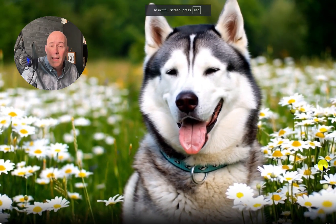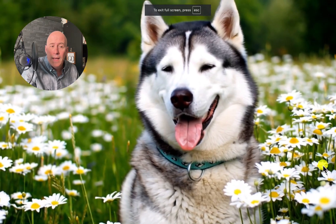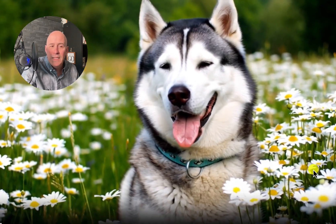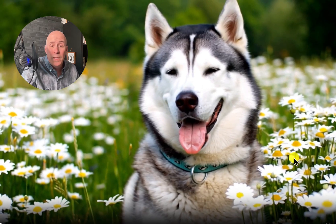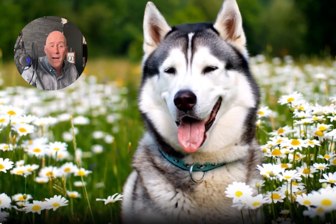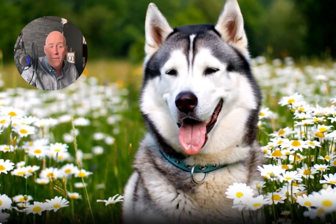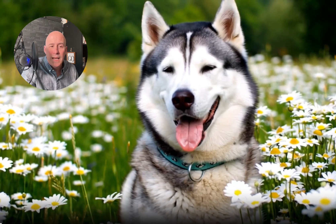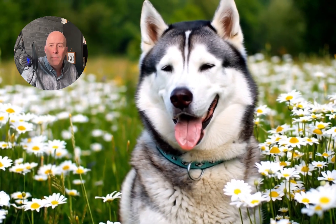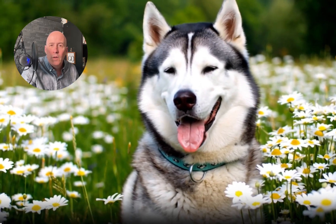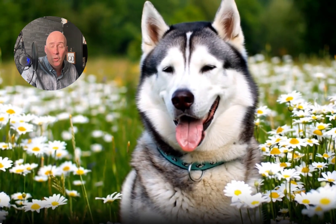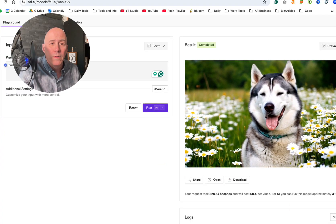Let's take a look at what Alibaba's WAN 2.1 gave us. It's a husky, and it is sitting in the daisy field. It is really nice and looks good, but it didn't follow the prompt — it's three seconds of not following the prompt. So I'm going to have to give this one to Google. Let's do another.